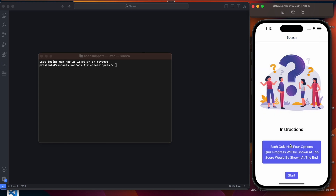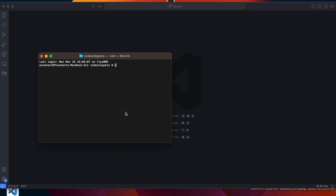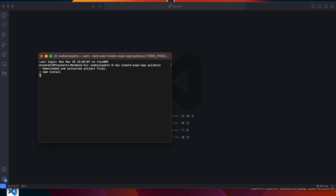This was the demo of the quiz application. Now the first thing we are going to do is set up our navigation using a stack navigator. Before that we need to set up our project. I'm going into my code snippets folder and running the Expo command to create a brand new Expo project: `npx create-expo-app quiz-buzz`. It will take some time to configure everything.